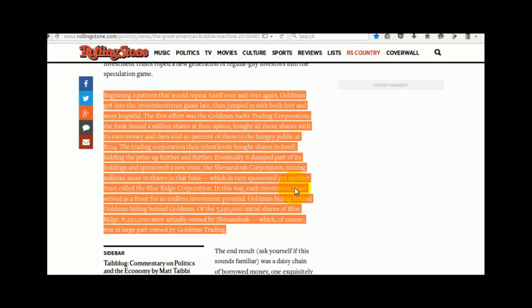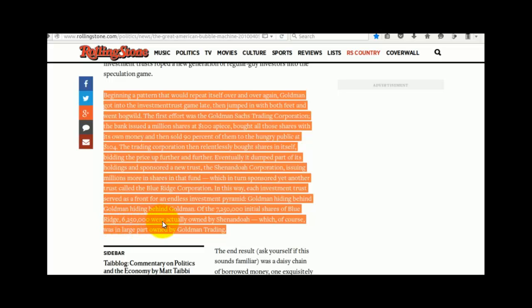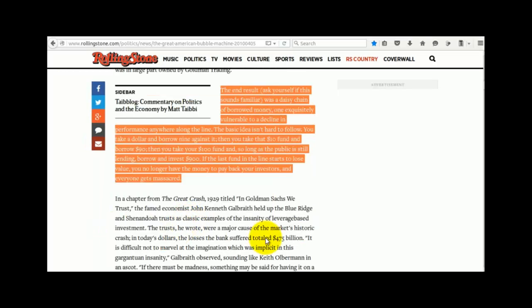In this way, each investment trust served as a front for an endless investment pyramid. Goldman hiding behind Goldman, hiding behind Goldman. Of the $7,250,000 initial shares of Blue Ridge, $6,250,000 were actually owned by Shenandoah, which of course was in large part owned by Goldman Trading.